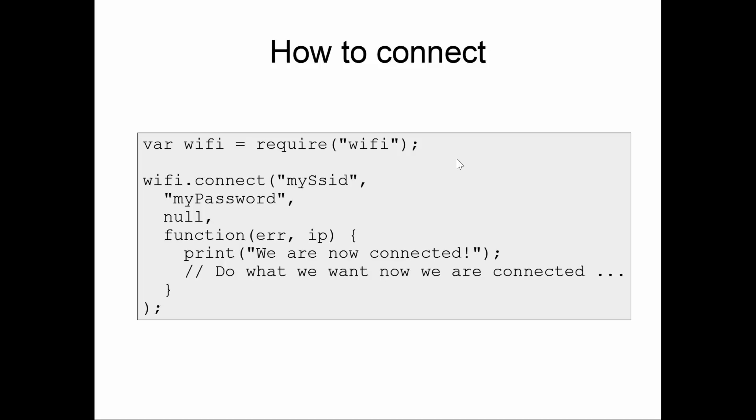The story here is that we require a JavaScript module called Wi-Fi. Wi-Fi is the generic interface to Wi-Fi related activities, and the ESP8266 implements that module. So when we issue the command require Wi-Fi, we get back a module which we store in a variable. The Wi-Fi module has a number of functions on it, and one of those functions is called connect. Connect takes a slew of parameters.